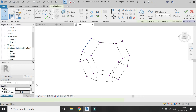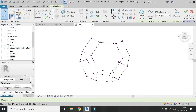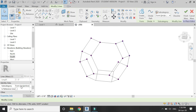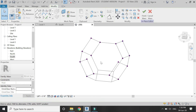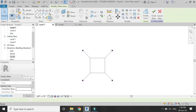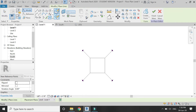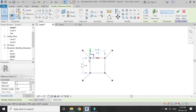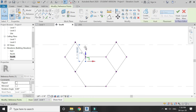Check the length of all of these lines again — it should be 5 feet. Now go to the Level 1 floor plan and place four points, making sure drawn work plane is selected.